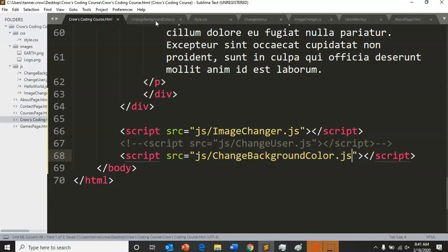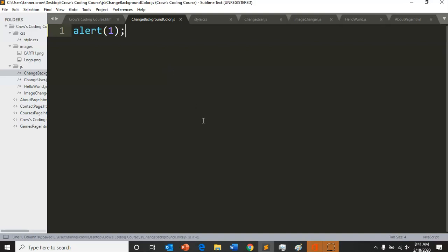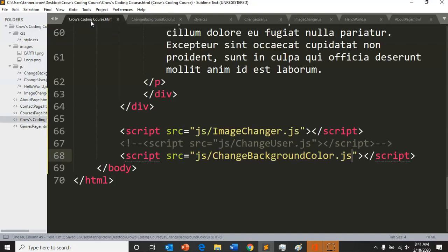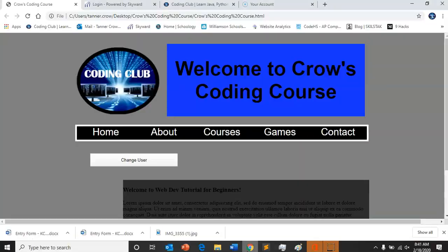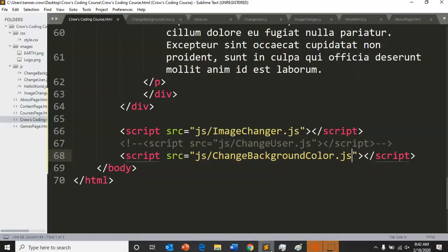We can test that right from the start by doing alert in our js folder and saving, and making sure that when we refresh this page an alert of one pops up. So go ahead and test that and make sure that works.